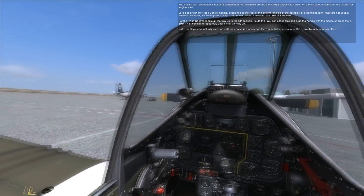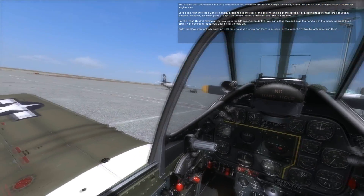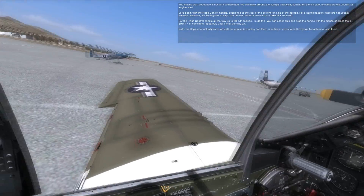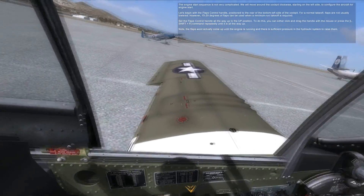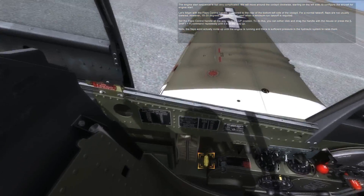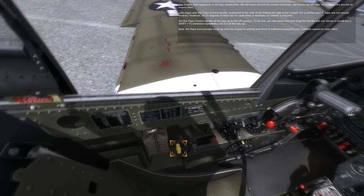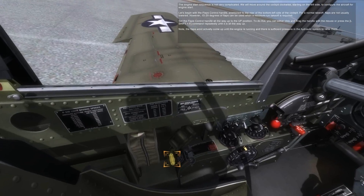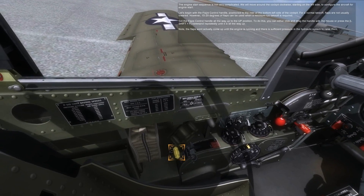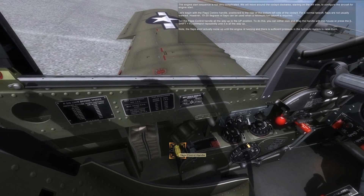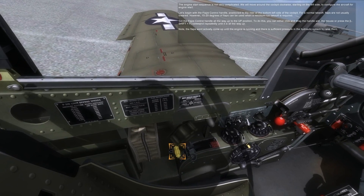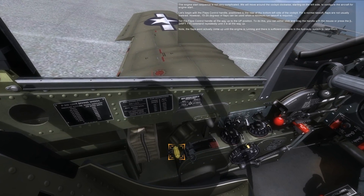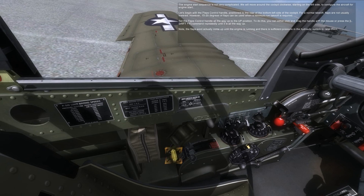The engine start sequence is not very complicated. We will move around the cockpit clockwise, starting on the left side to configure the aircraft for engine start. Let's begin with the flaps control handle, positioned to the rear bottom left side of the cockpit.